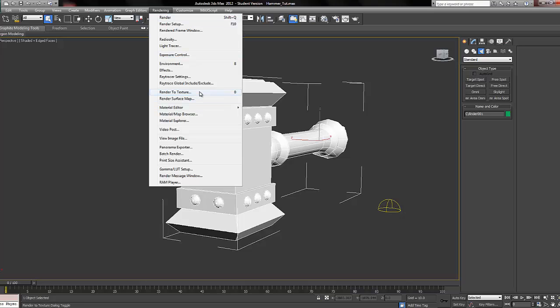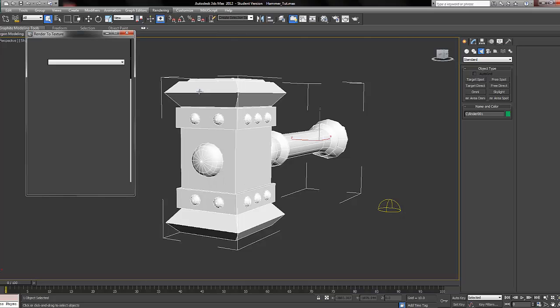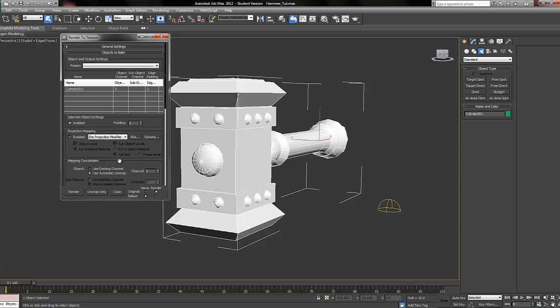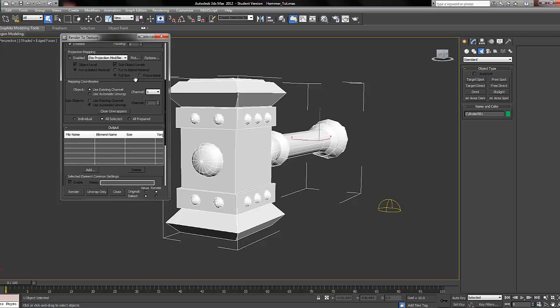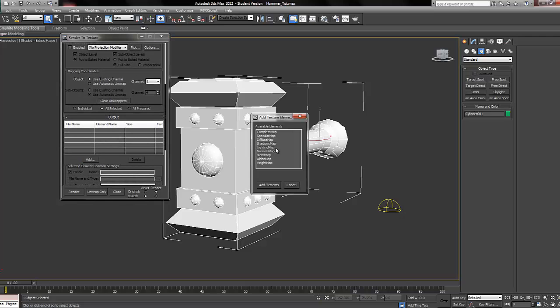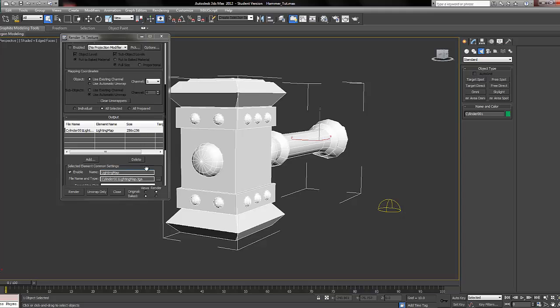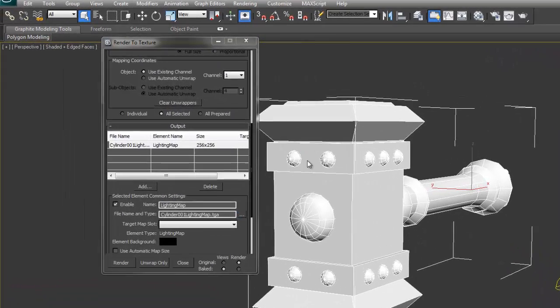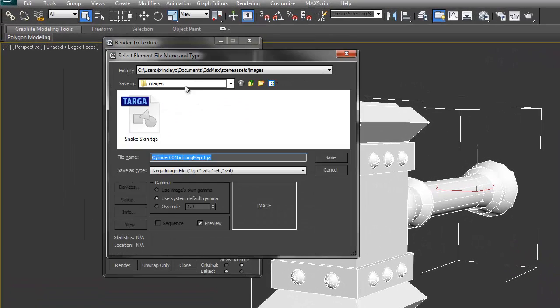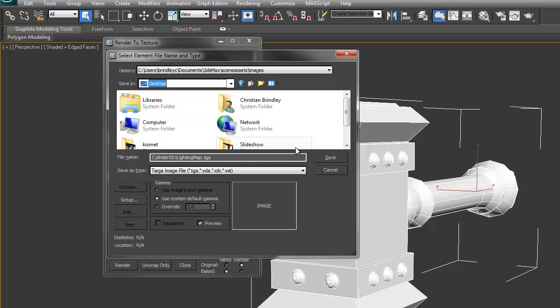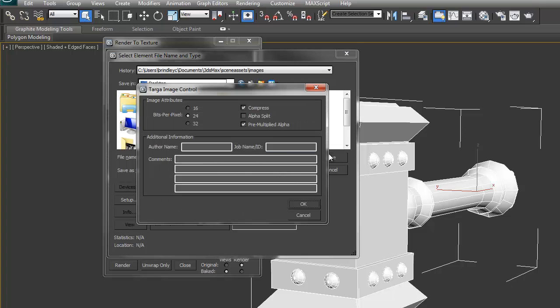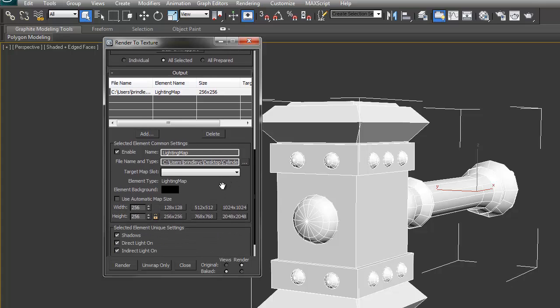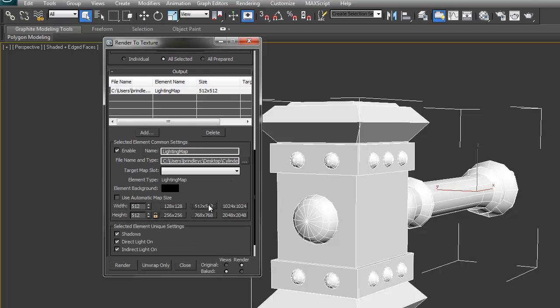Now we're going to scroll down to render to texture. We're going to click use existing channel, add light map, and now we're going to select the little three boxes. This is where we want to save it, so we're going to save this to desktop for now. Set it to 32 bit, click OK, and now we're going to set the size. We're using 512 by 512.